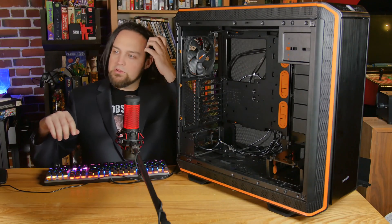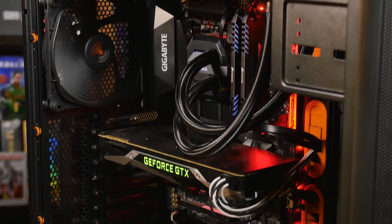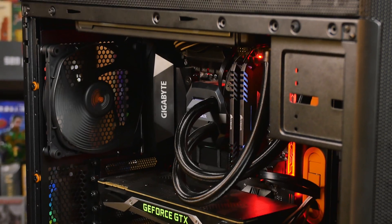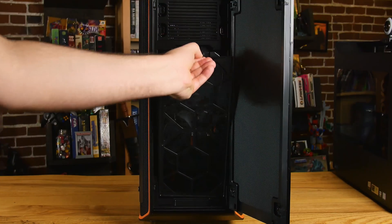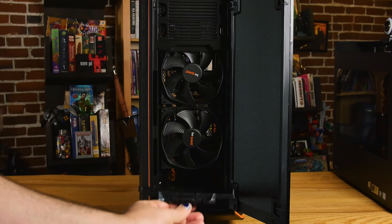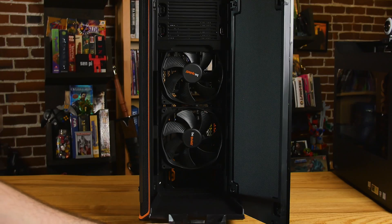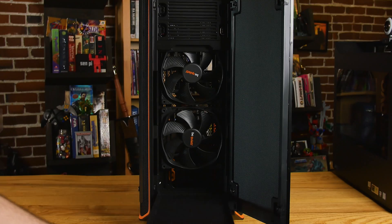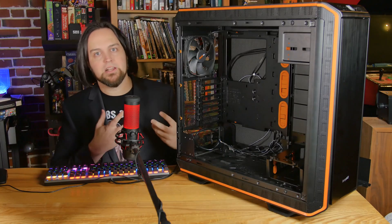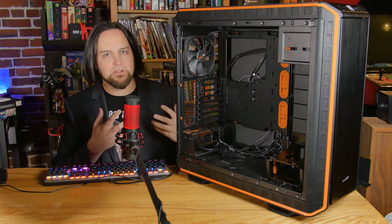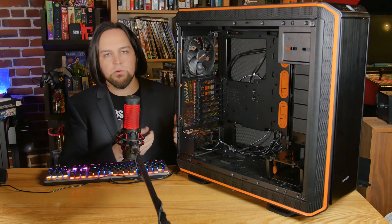It comes with three Silent Wings fans, and these are 140 millimeter fans. They've upgraded them all the way to 1600 RPM, so you have a lot of power here and you're going to need that.